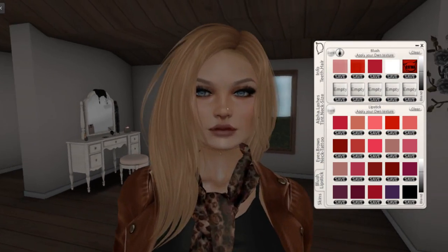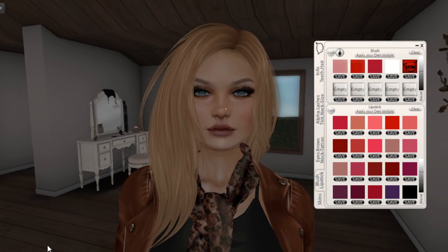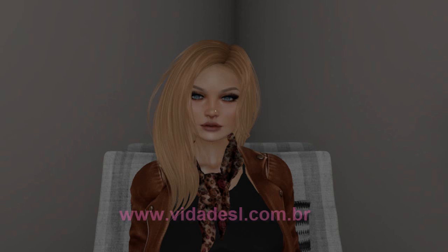Now we'll go to the next video to talk about the head omega. I'll be waiting for you in the next video. Makeups for the Catwa head. Check out our website Vida de SL — there are many free looks to make your avatar look beautiful.